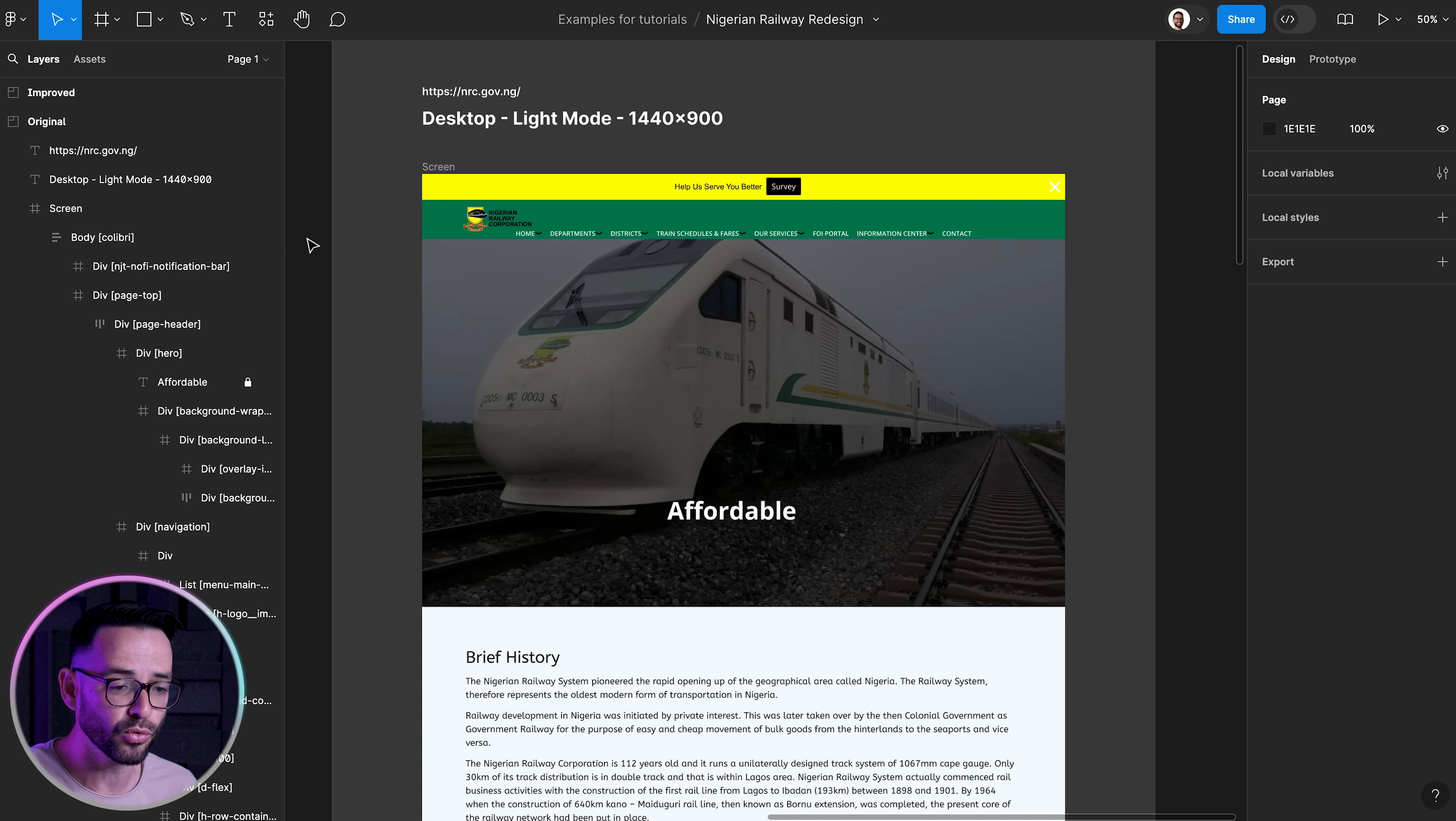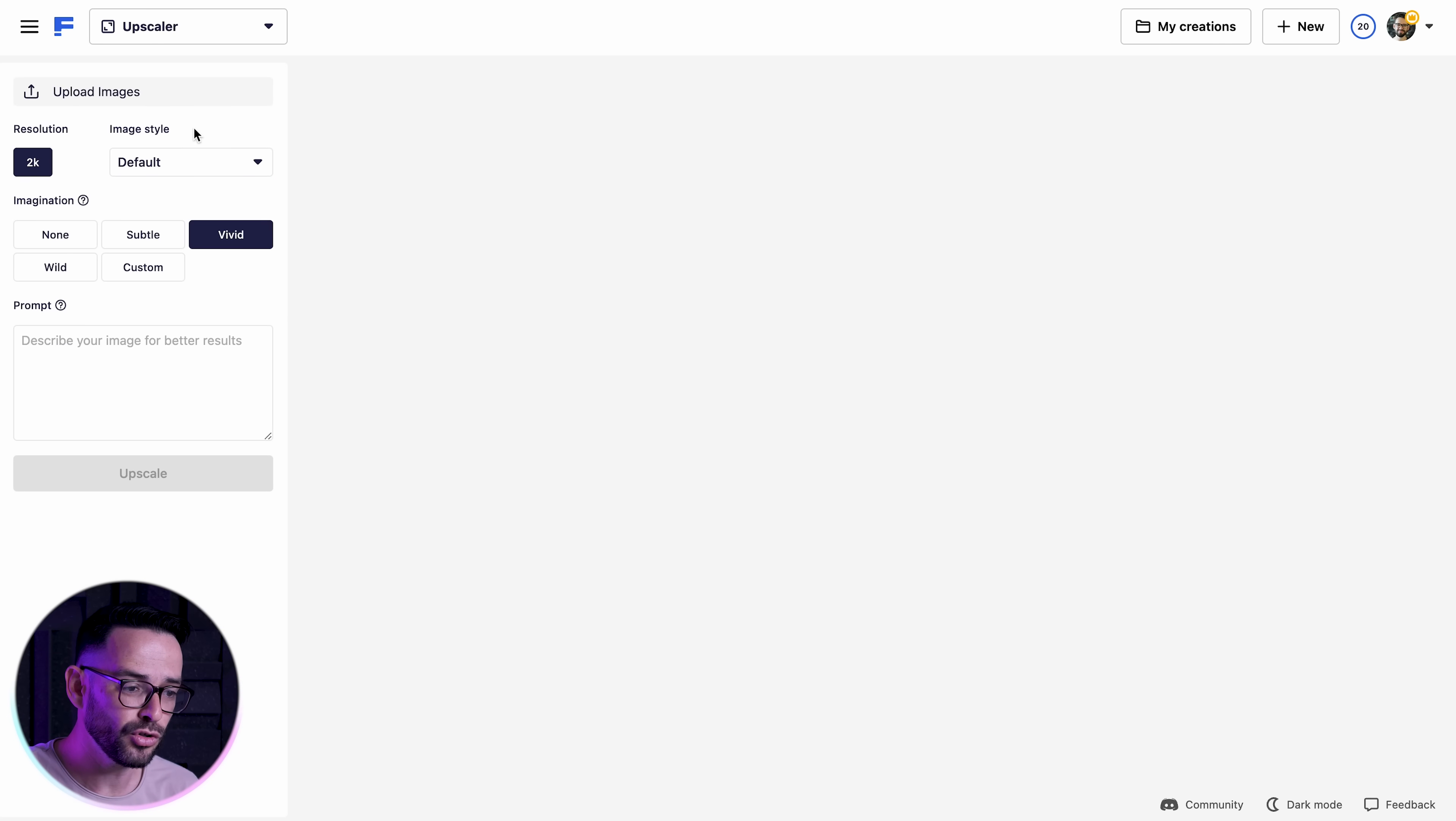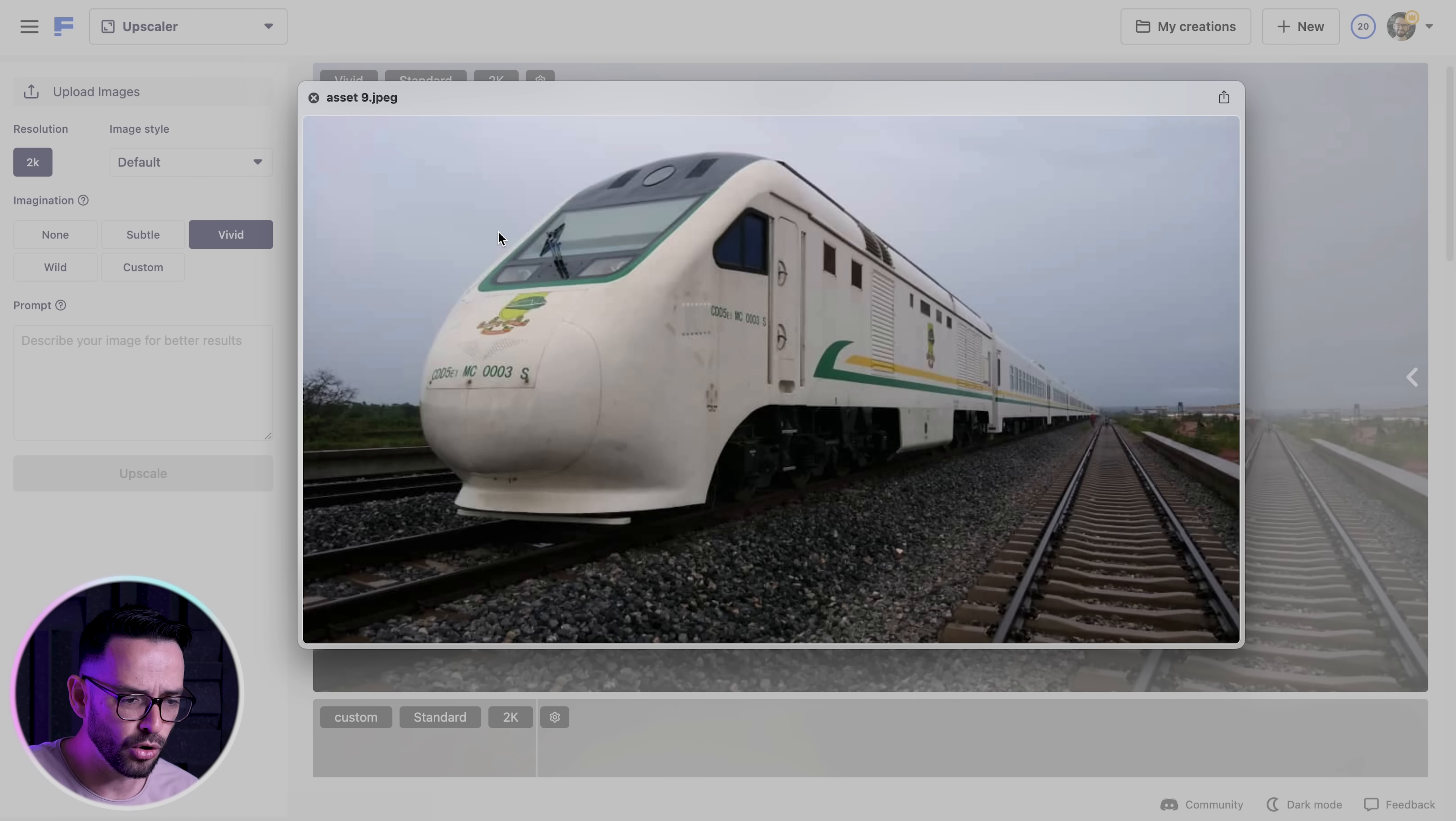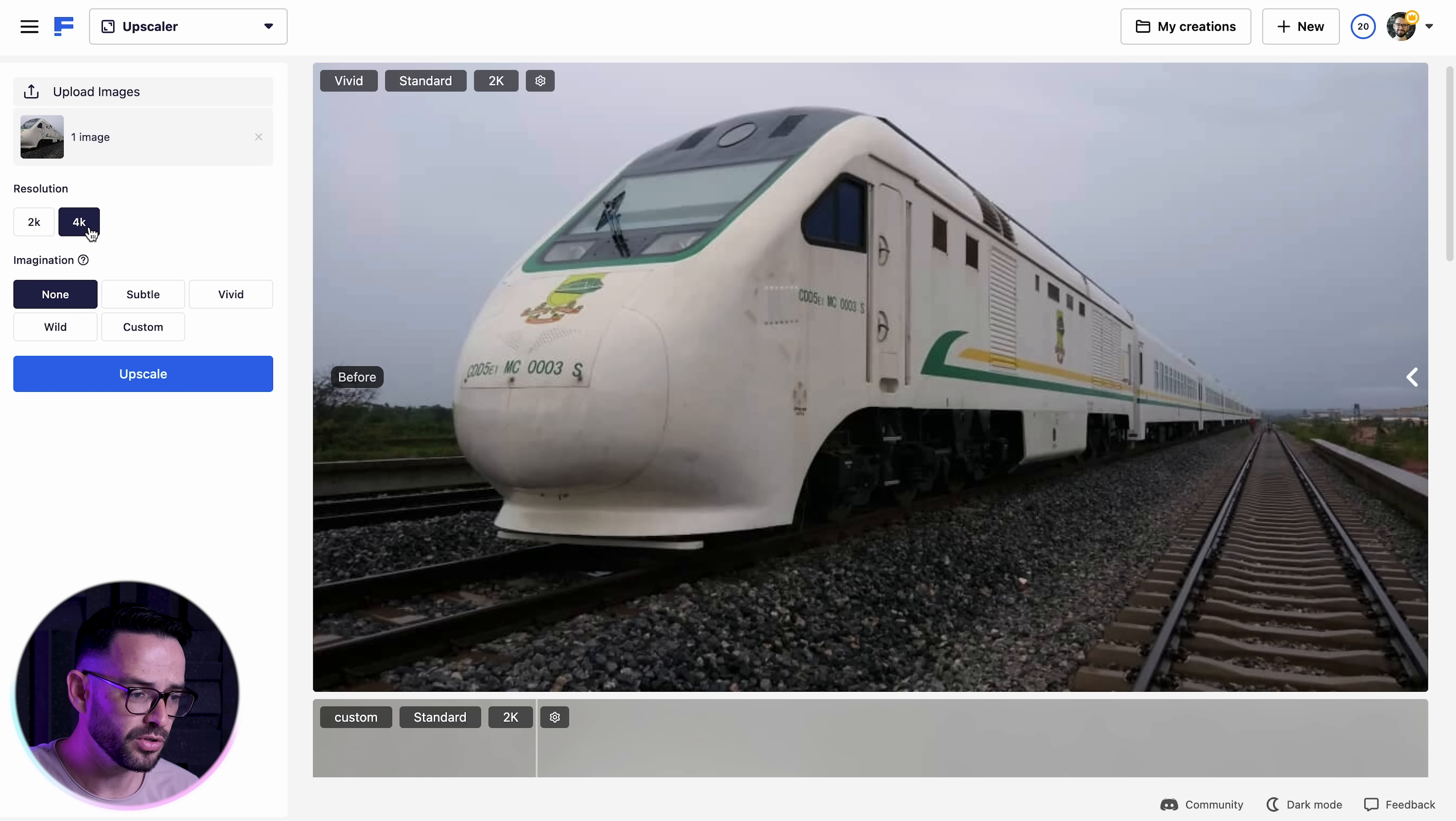The first thing is I want to improve the quality of the train. So what I'm going to do is I'm going to open up FreePic, which is my recent favorite AI tool. It has an upscaler. And what I can do here is I can go ahead and load up the original image. As you can see, it's low quality. It's pixelated. And I'm going to select it. I'm going to choose in the imagination, none, because I don't want new details here. I just want the original picture looking better. I'm going to choose 4K. I'm going to upscale it. It's going to take a minute or so.